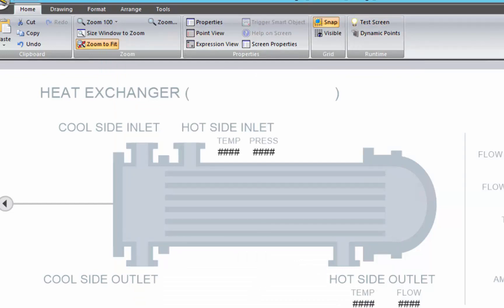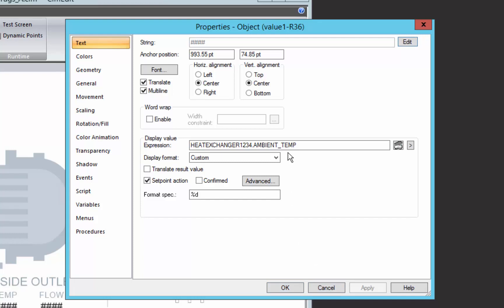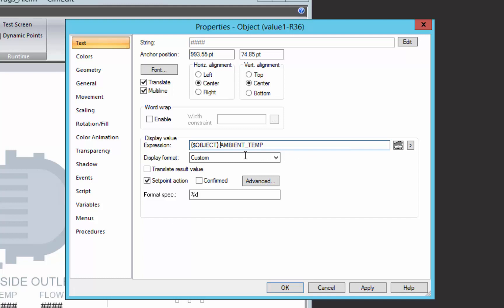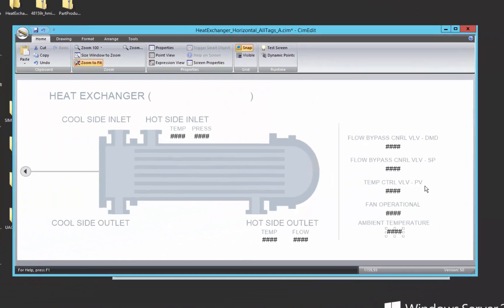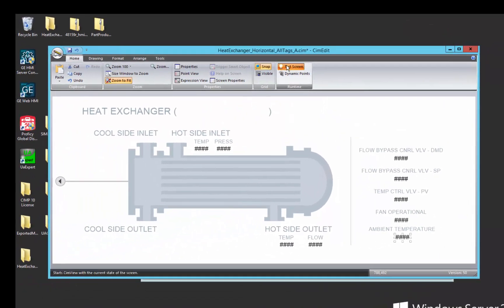And now what we want to do is in our expression, instead of using a specific heat exchanger, we'll use that variable. So we'll use $object and know that at runtime, when we open up this screen, it will actually have been replaced by heat exchanger 1234 because that's the value we gave $object. So let's just test that and make sure that's true.